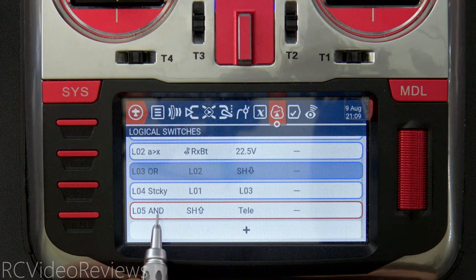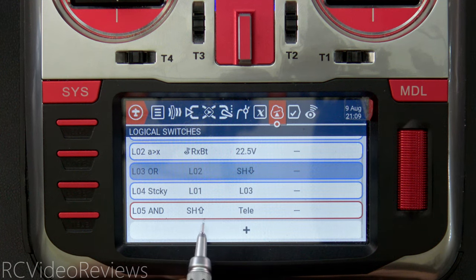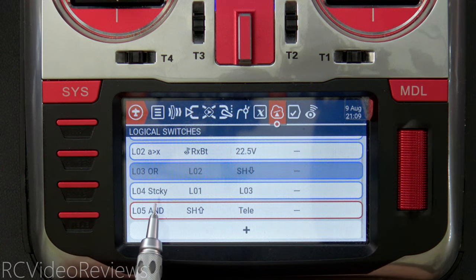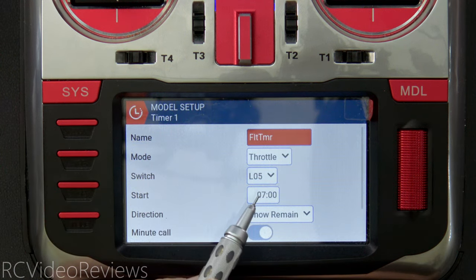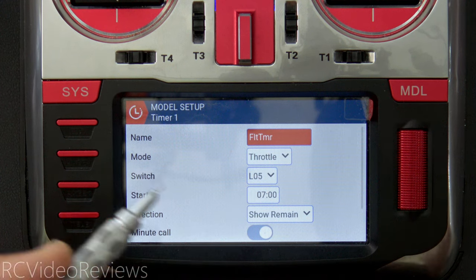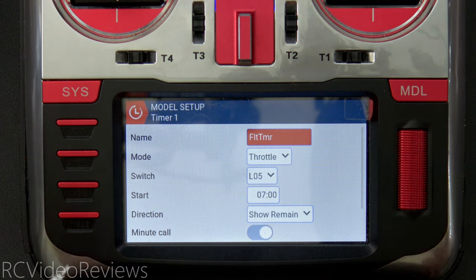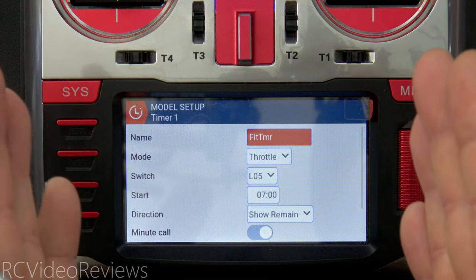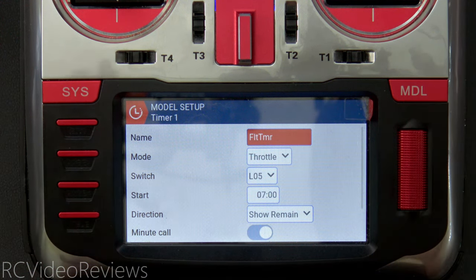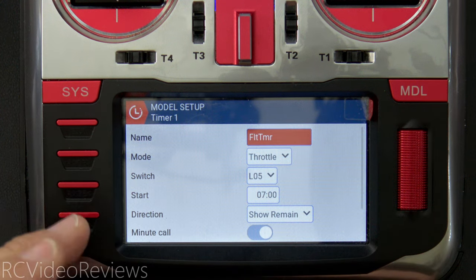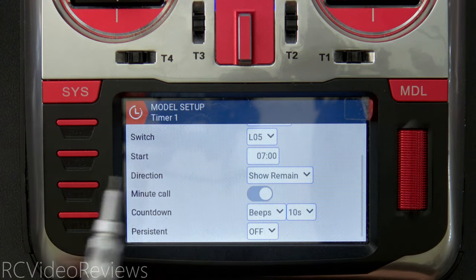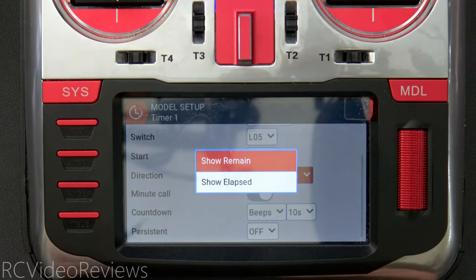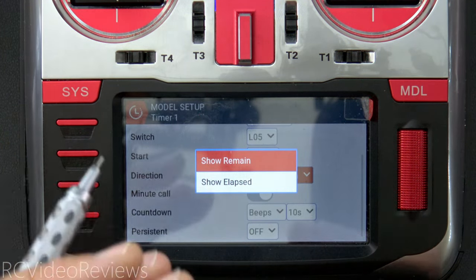L05 is an AND switch: when the throttle lock is disabled AND telemetry is present, L05 goes active. Regarding flight time, your mileage may vary — I chose seven minutes for the example, but you might be at five or eight depending on your model, prop, and power setup. I have direction set to show remaining time, giving me a countdown timer.